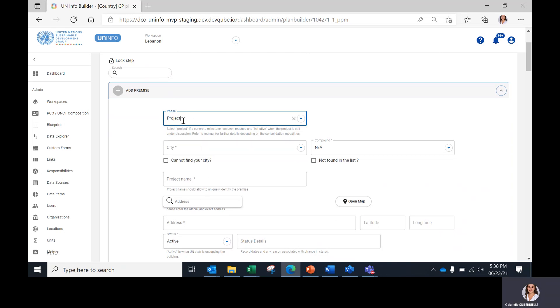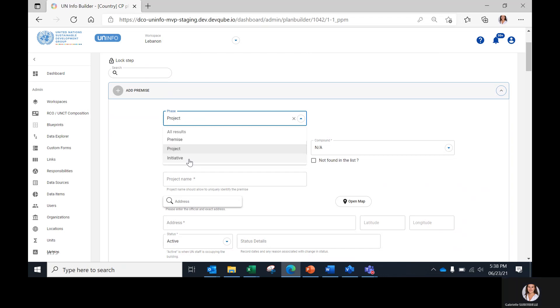Select 'Project' if a concrete milestone has been reached, and select 'Initiative' when the project is still under discussion. For example, a discussion with the government for a building is an initiative which will turn into a project when the building is identified and accepted by the UN.